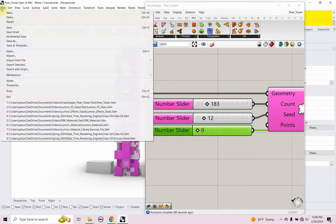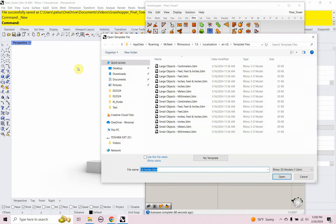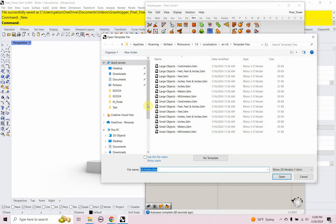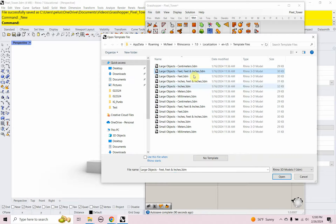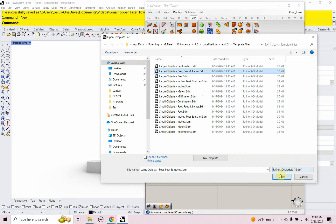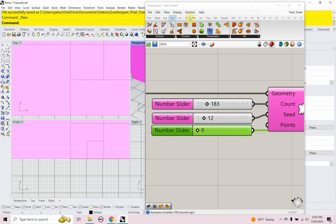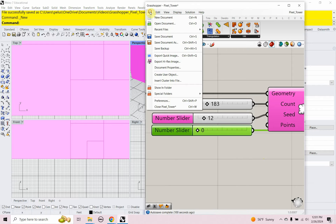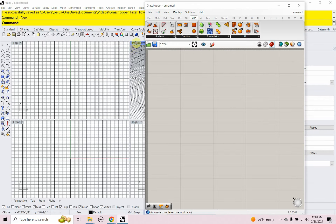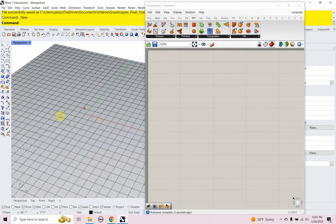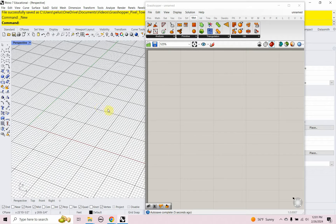Let's get started. In Rhino I'm going to open up a new file — that's going to be large objects feet, so I'll work in feet. I'm going to start with that template and start a new file in Grasshopper. I'll maximize my perspective viewport.